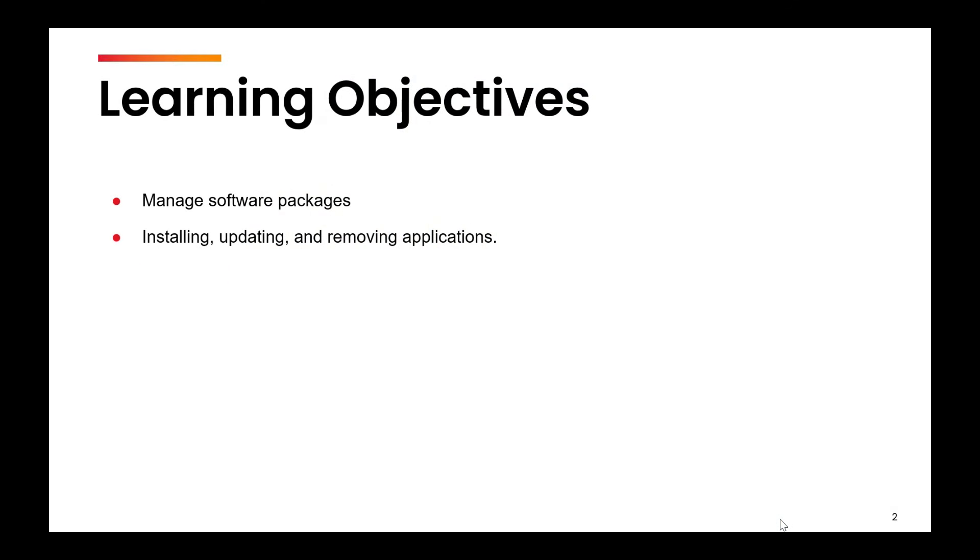This will help us to manage the software packages. So we will be able to install new packages, update the existing ones, and also we will be able to remove the existing packages.